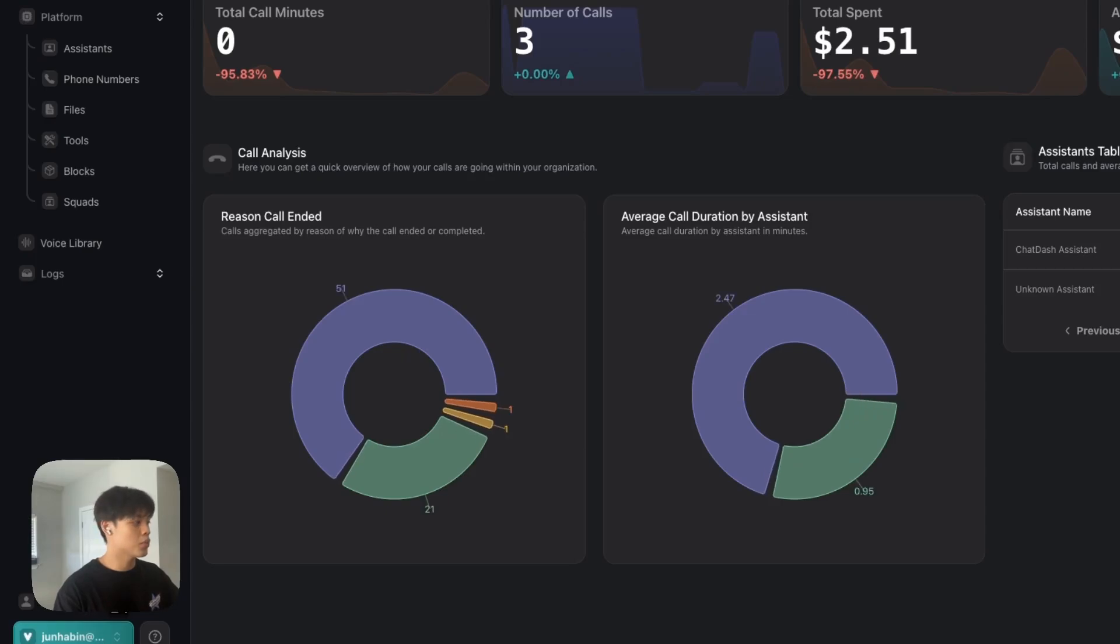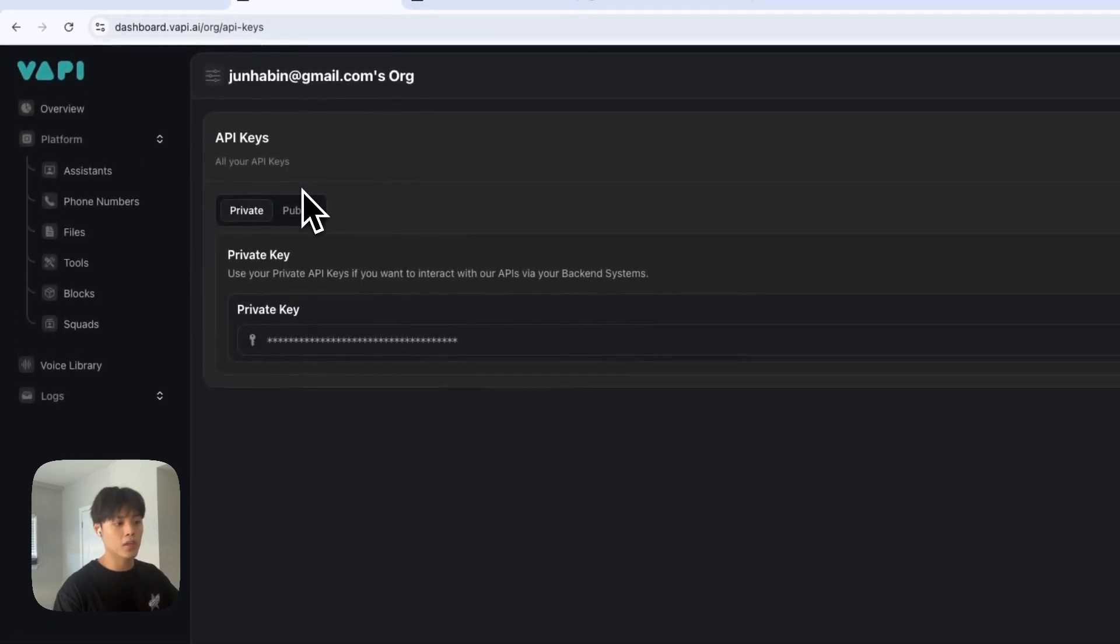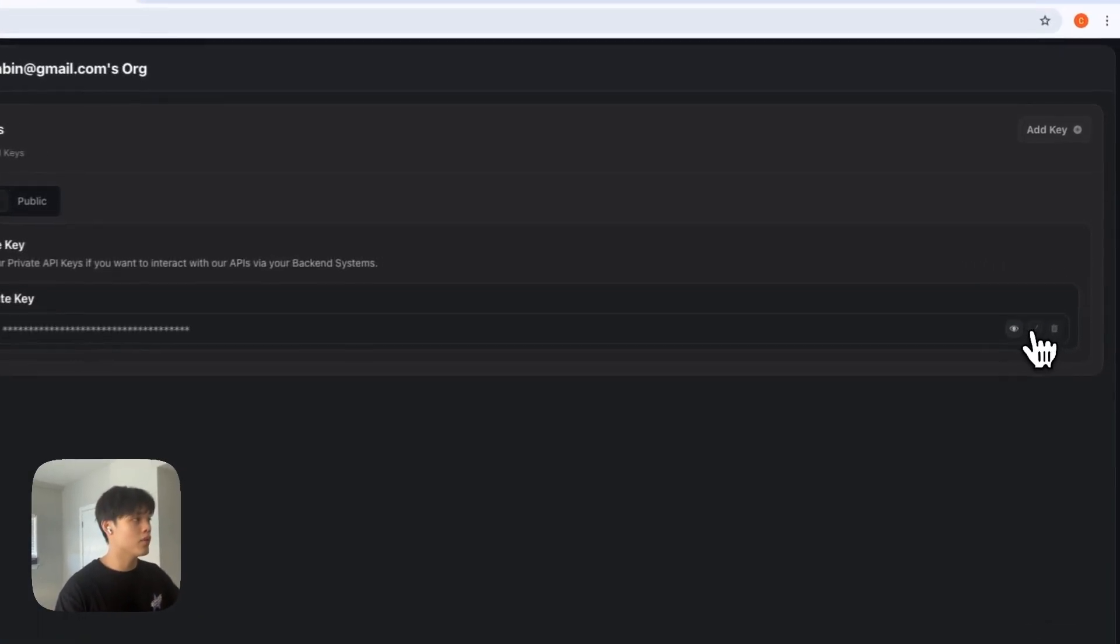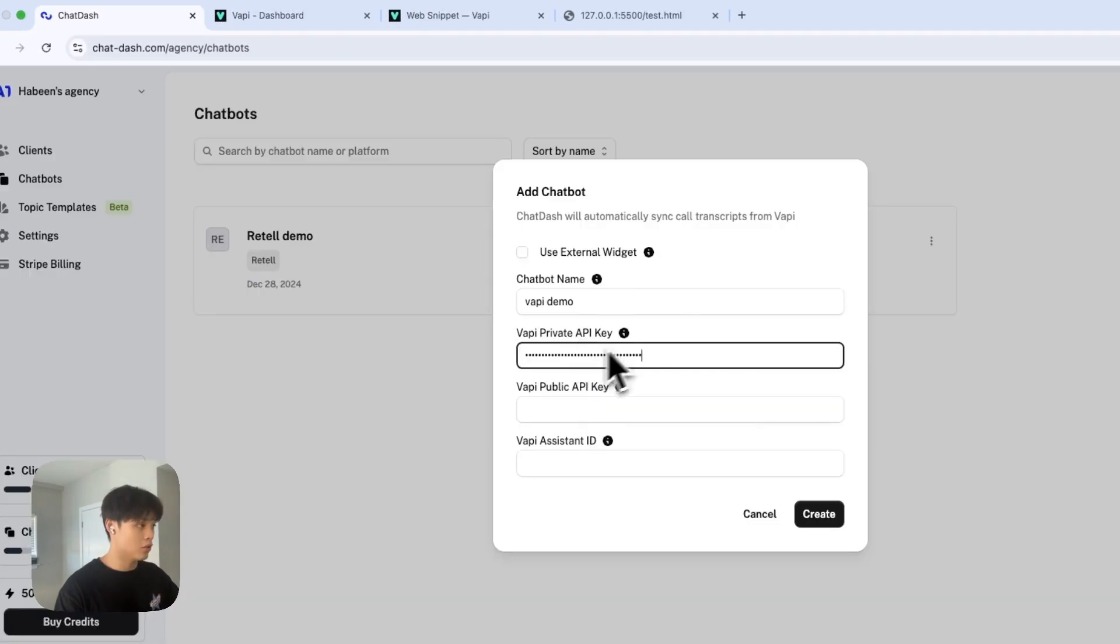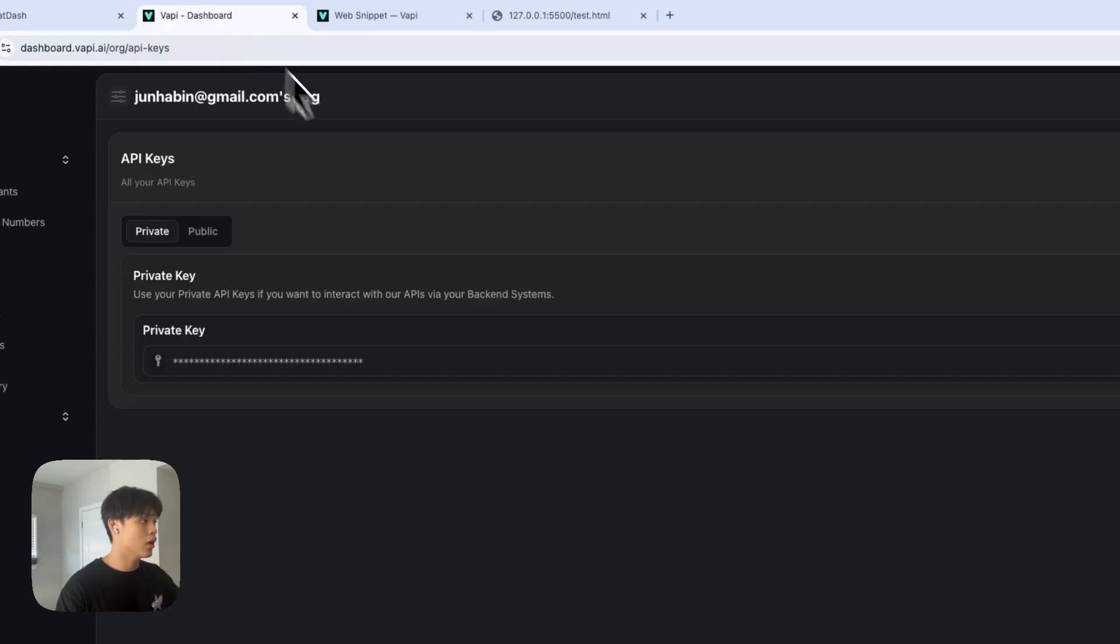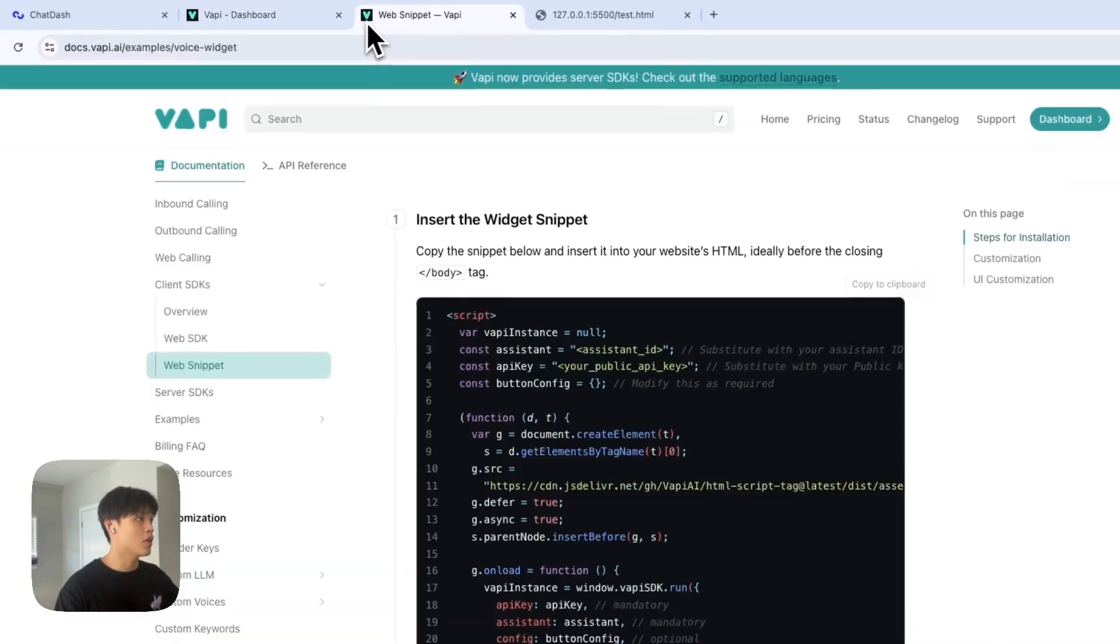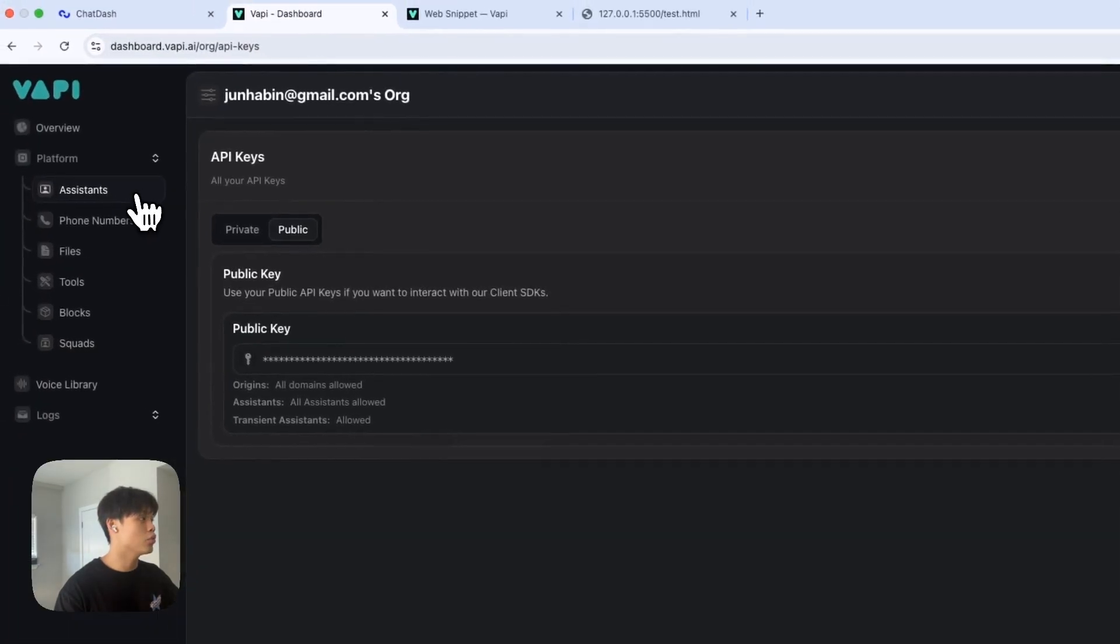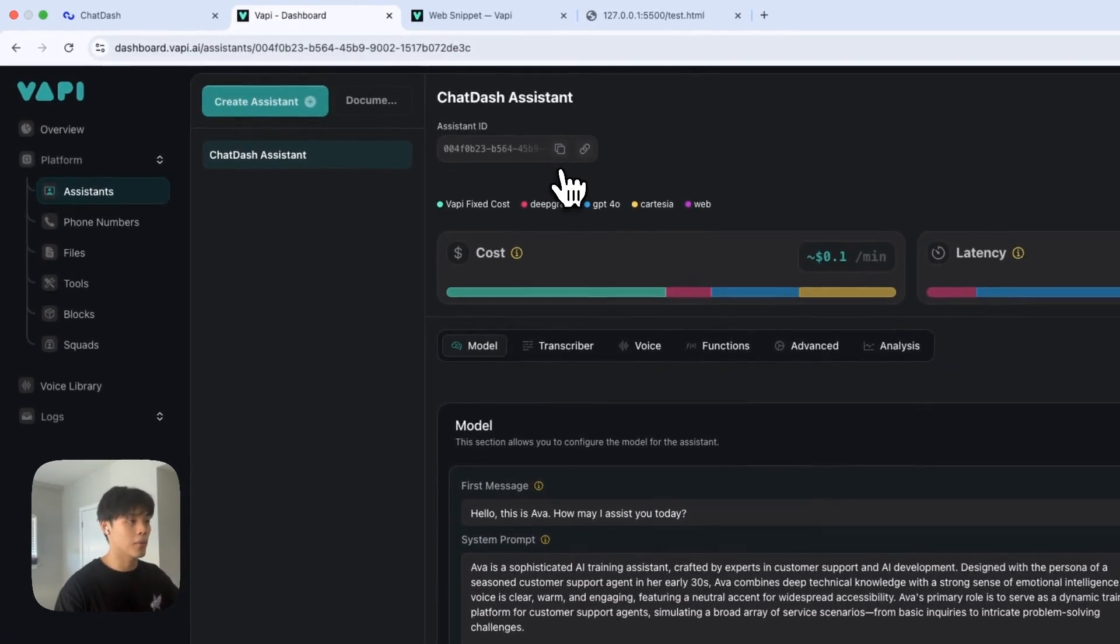Go to VAPI dashboard and go to API keys and there are two types of API keys as I mentioned. So first copy this private key here and paste it into private API key section and click public and copy public key as well and paste it in. And for assistant ID, you want to go to assistant and copy assistant ID of your VAPI assistant.